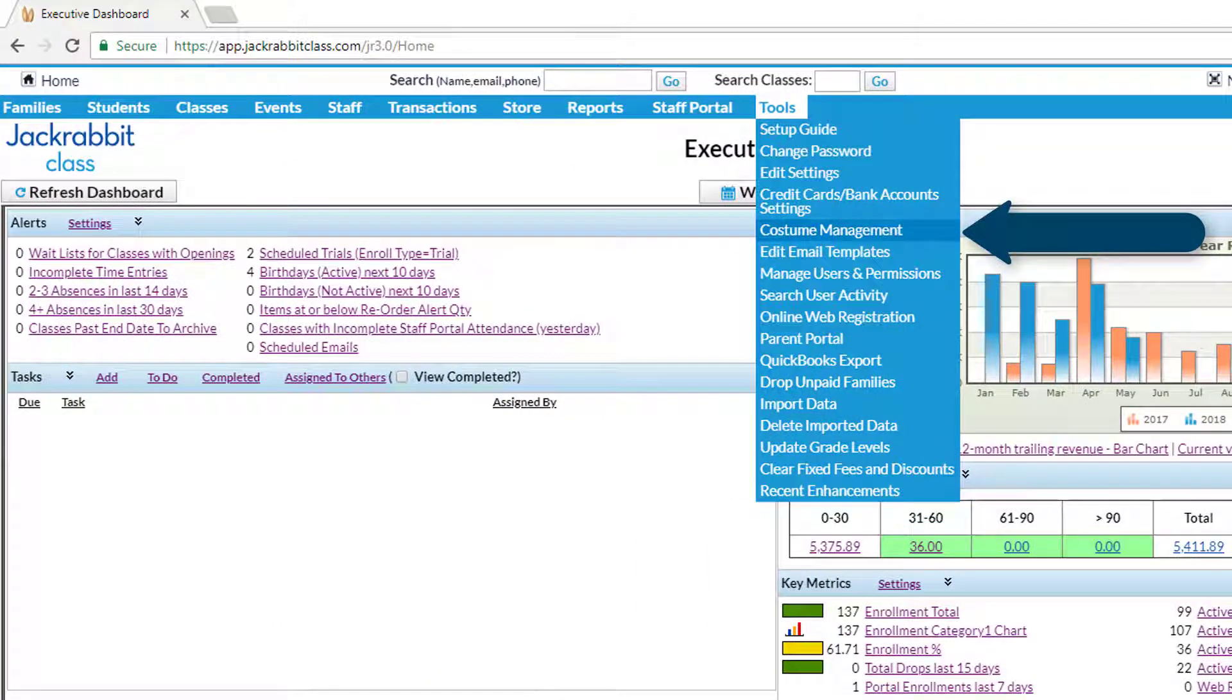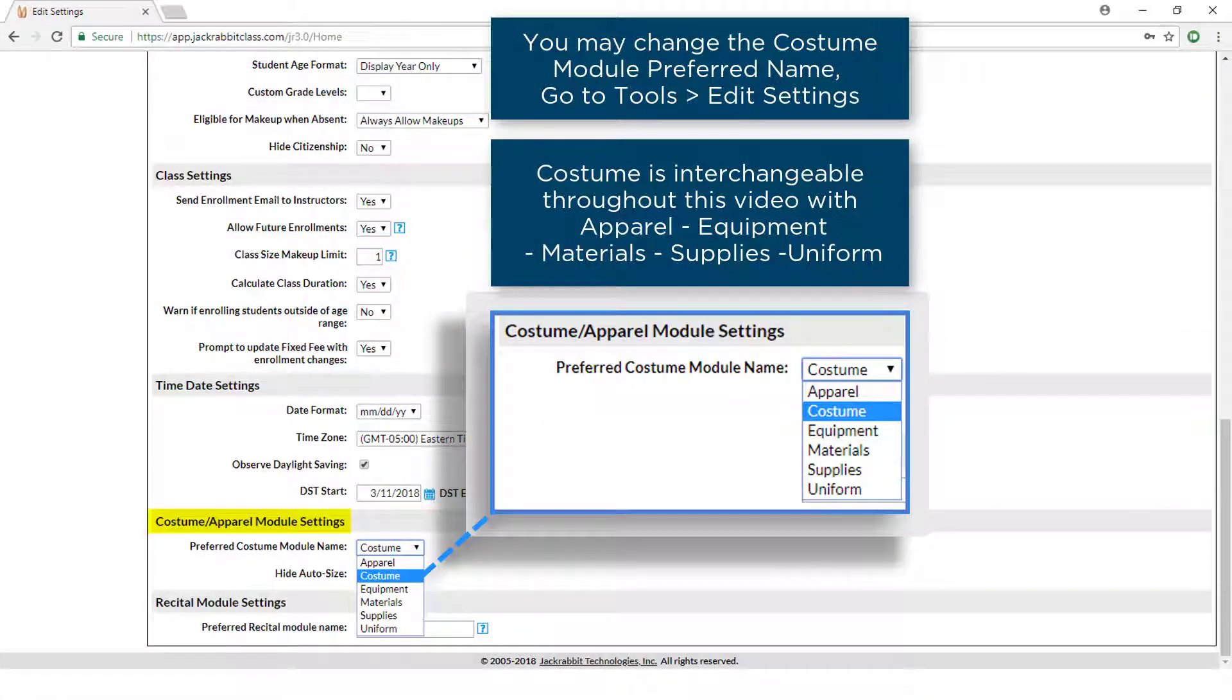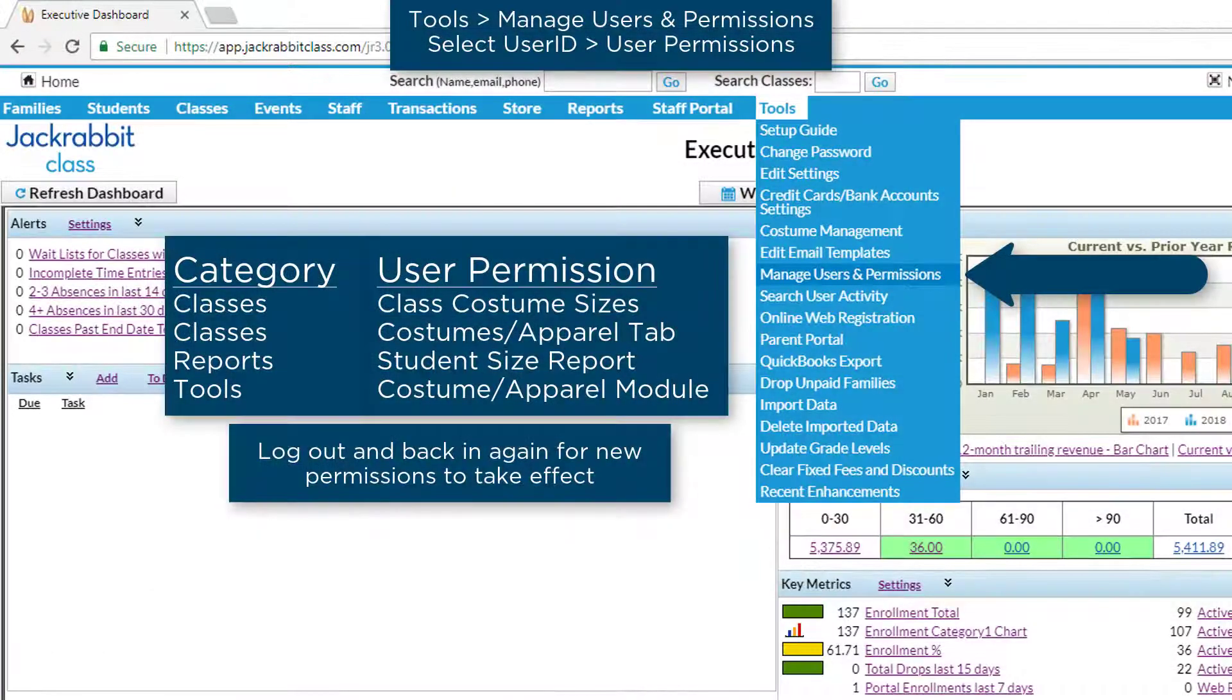The Costume Management module can help you manage your costume orders and post costume fees. We'll show you how to add costumes to classes to get set up. Review your permissions before proceeding.